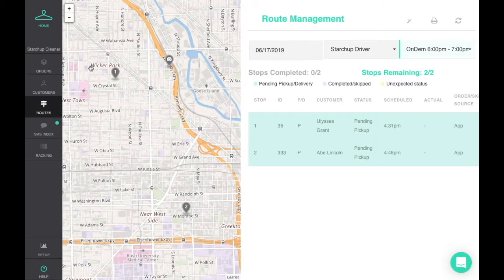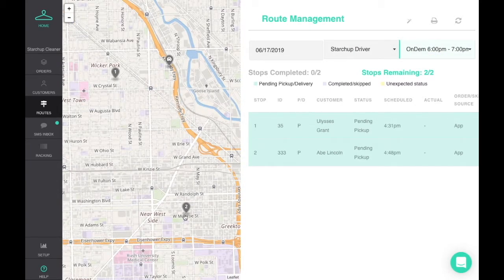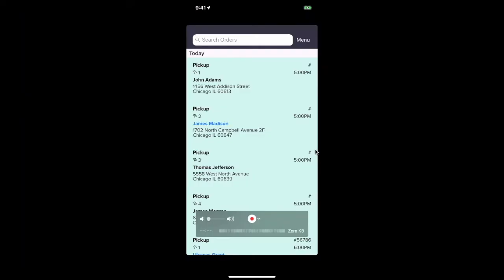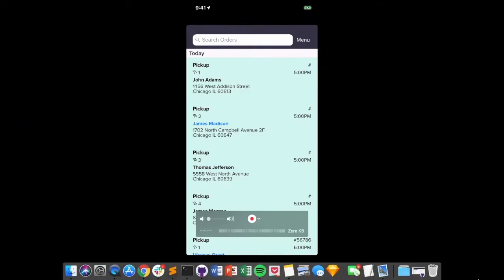Customers will receive an SMS the day before their pickup to remind them and allow them to opt out of this pickup by texting back skip.